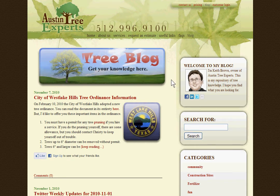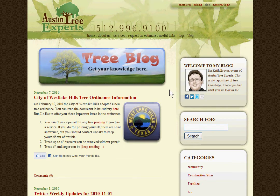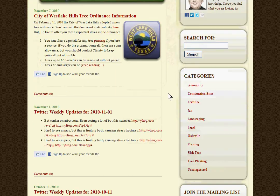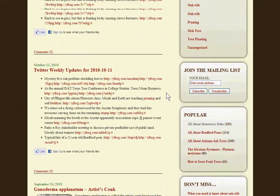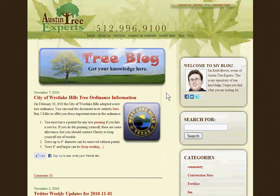Hi, I'm Keith Brown. Welcome to my blog. If you're looking for some general tree information, this is a great place to look around. You'll find my 10 most recent articles listed right down the middle of the home page.